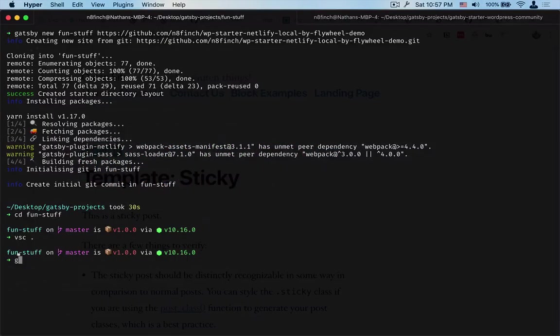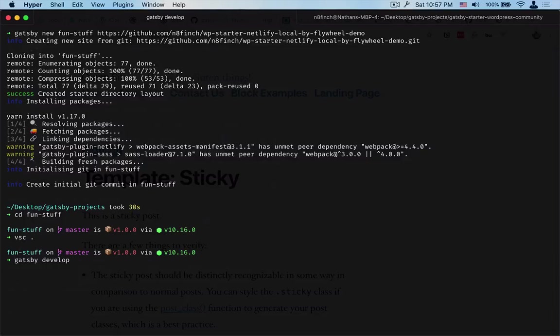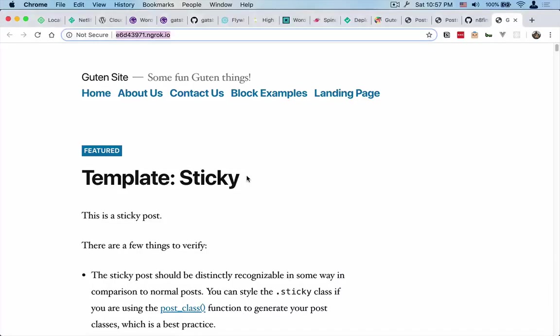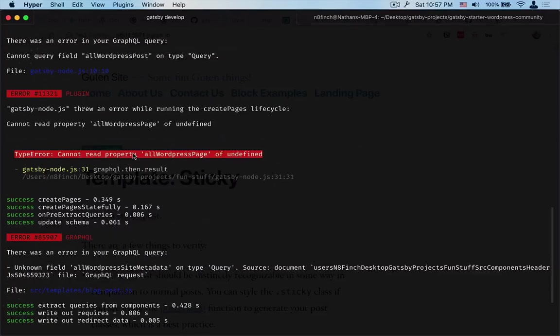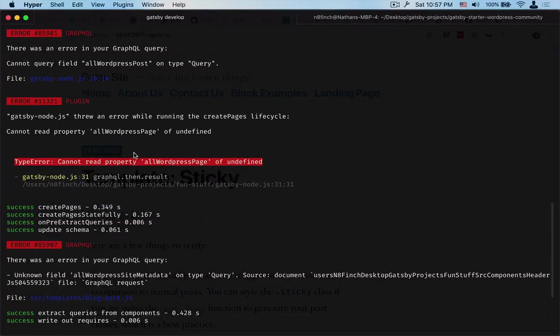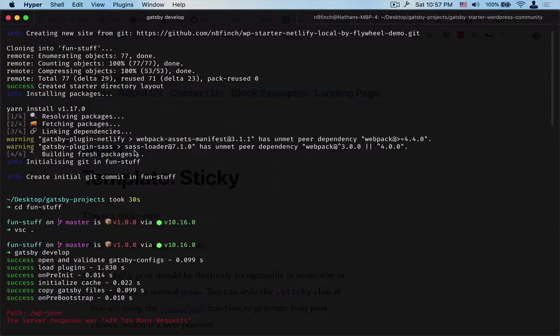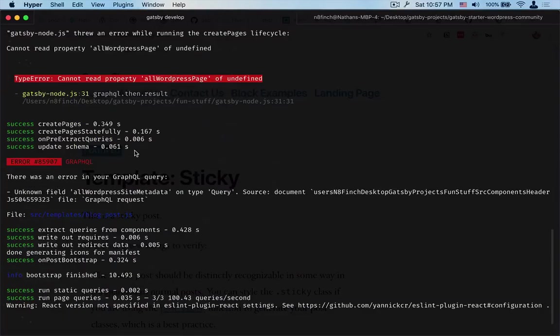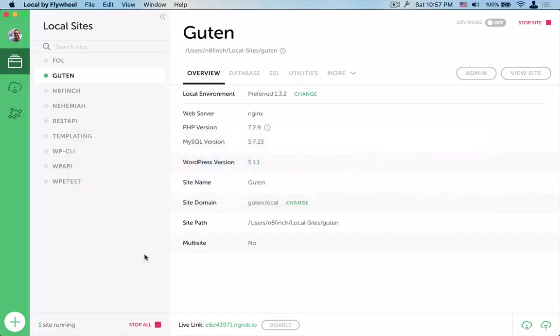Then what we can do is go back here and run Gatsby develop. This will start up a development server and compile all of our files using ngrok as an input here. So one thing that you'll see sometimes is that this will throw an error here, so let's just turn off ngrok for a second.